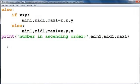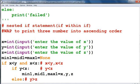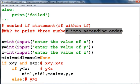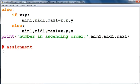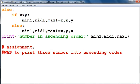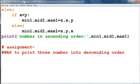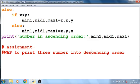Your assignment is: write a program to print three numbers in descending order. I hope you have a clear understanding of conditional statements. In our next lecture we will see some more programs based on conditional statements, and after that we will go for looping statements. Thank you for watching.